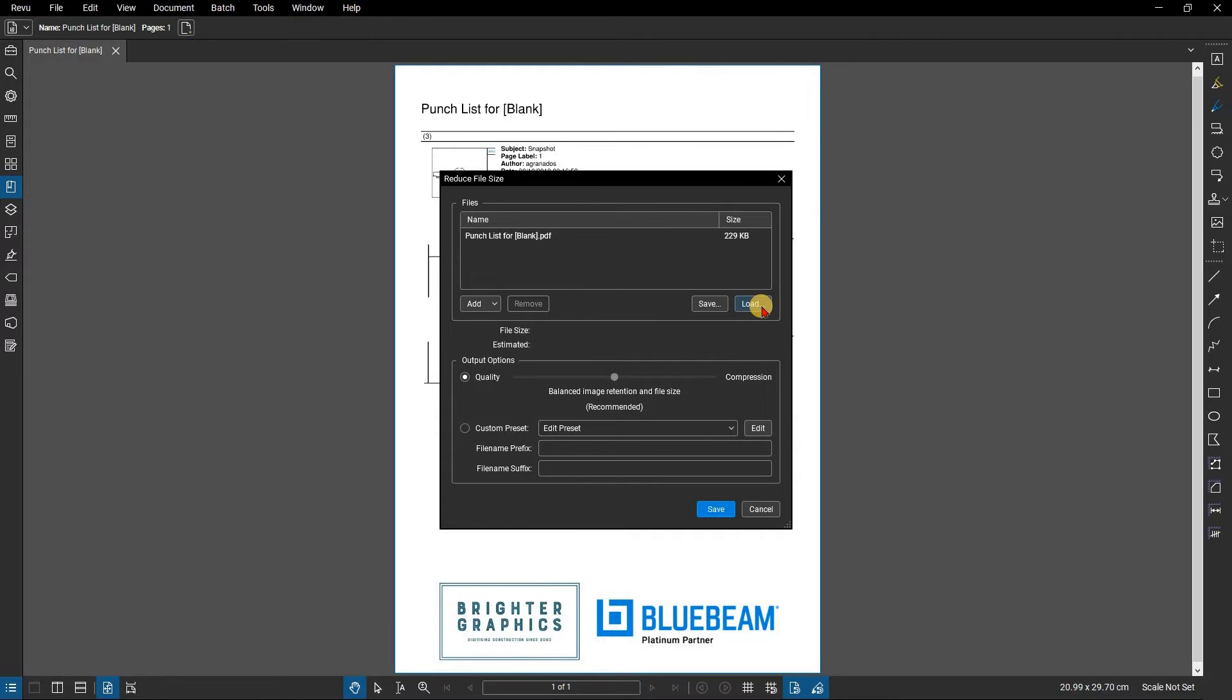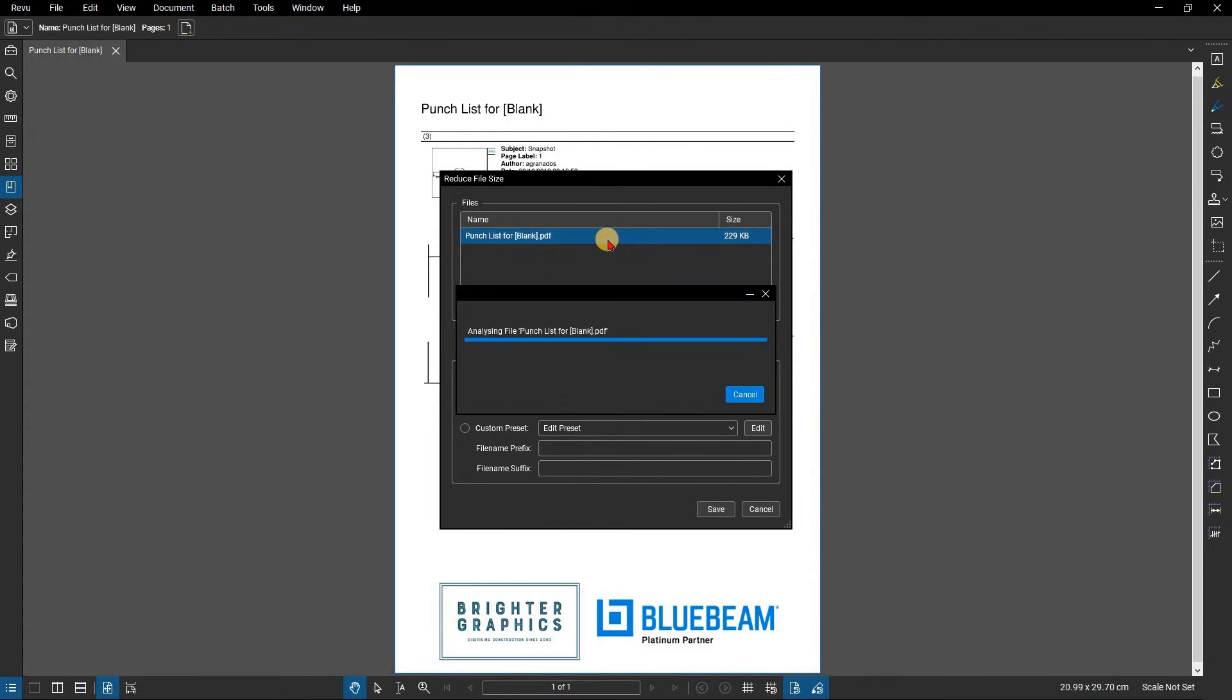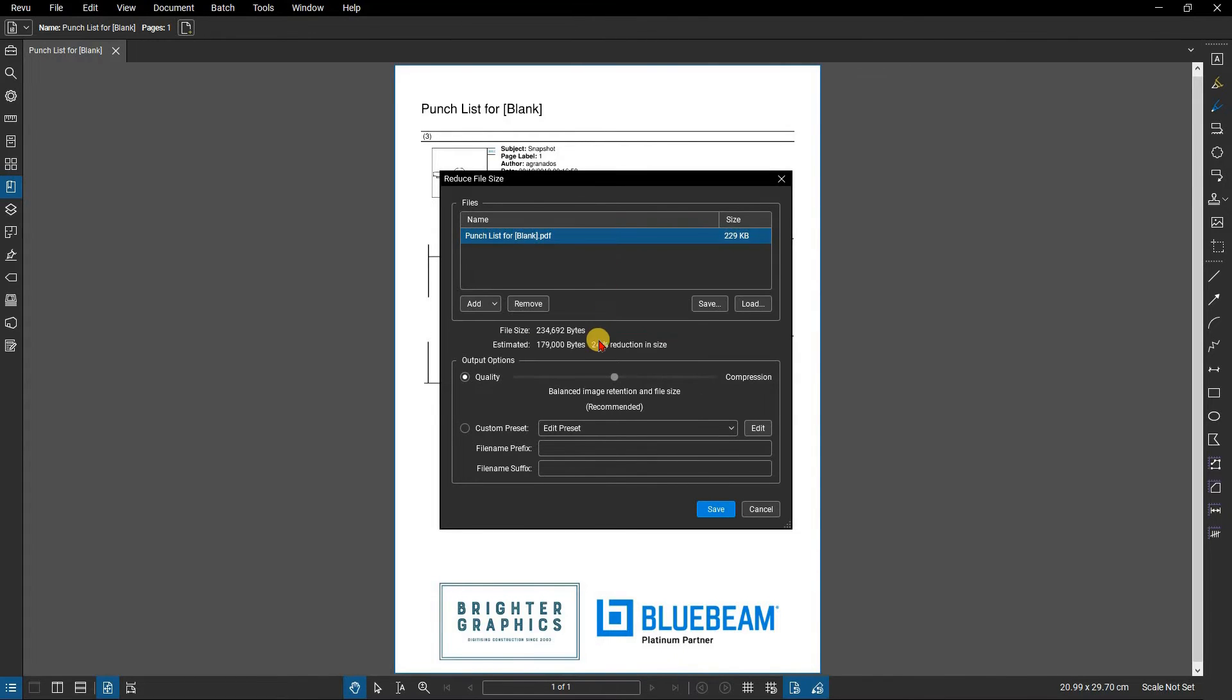To remove a file, select the document and click Remove. Once the file is selected, Revu generates the current file size and an estimated file size after reduction.